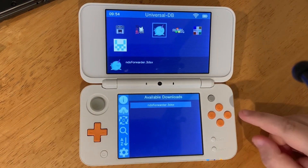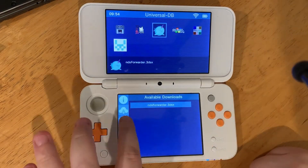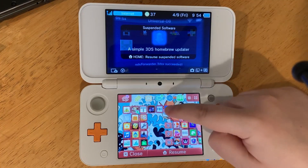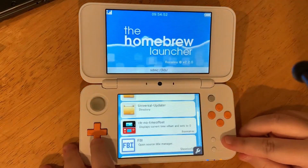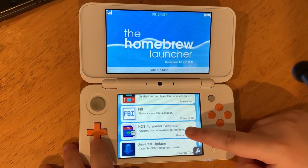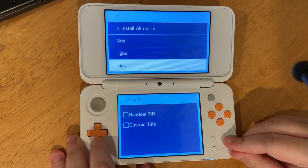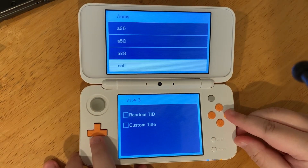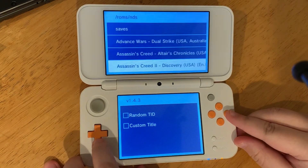Press A to install it. Once that's done installing, go to the Homebrew Launcher and scroll down to the NDS Forwarder app. Once it loads, go to your roms folder with your DS games and find the DS game you want.